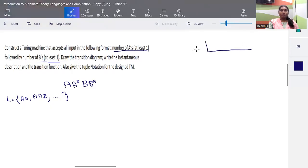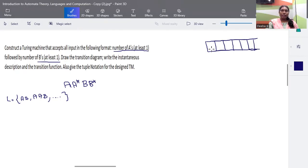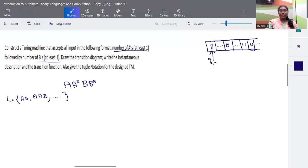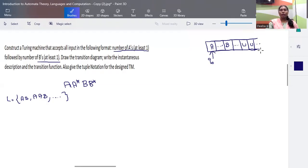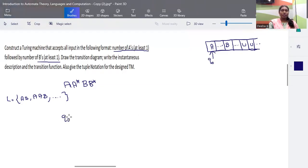The Turing machine works by having input written on the tape from left to right, with remaining symbols being blank. At least one 'a' should be there followed by any number of a's, then one 'b' followed by any number of b's, and then the blank symbol. The read/write head focuses on the first element in the starting state — this is the standard startup scenario for any Turing machine.